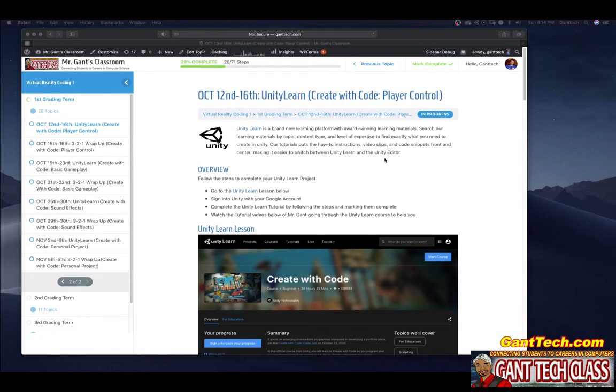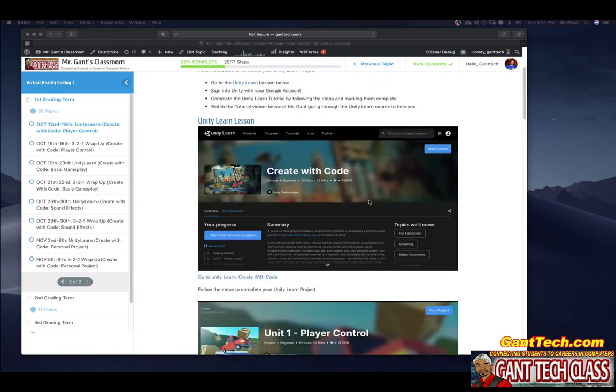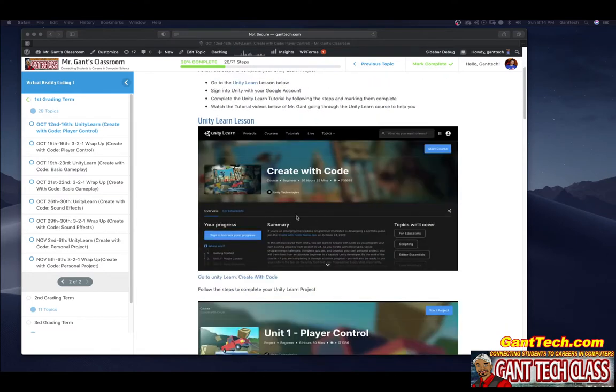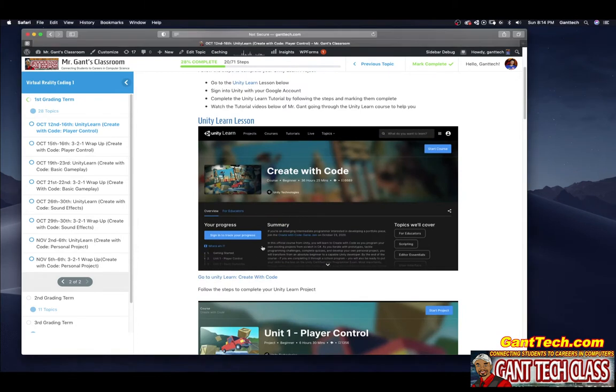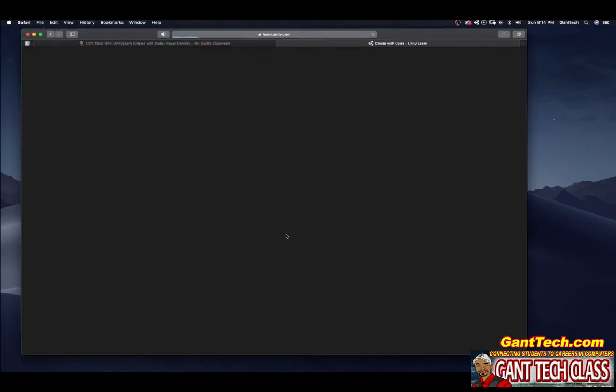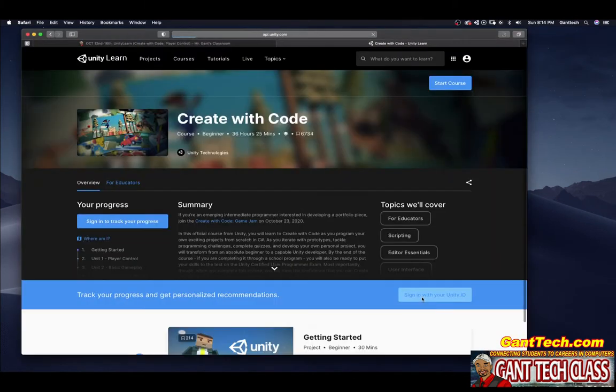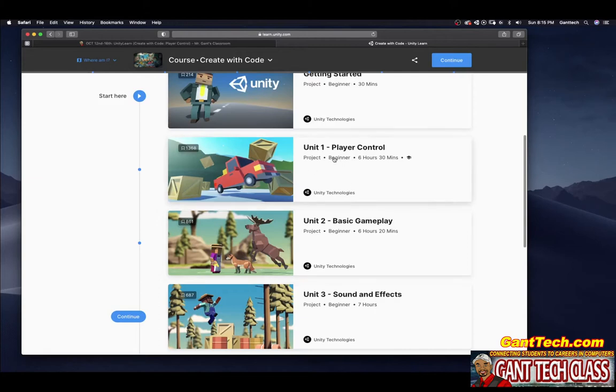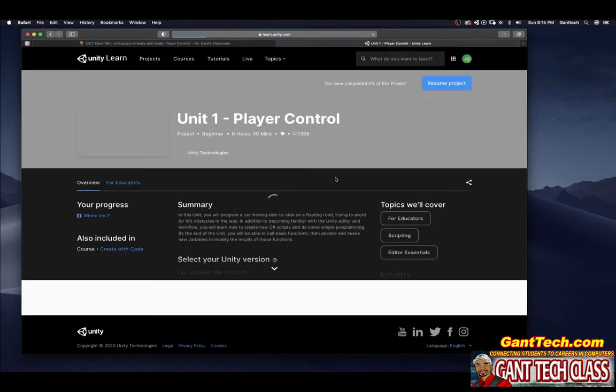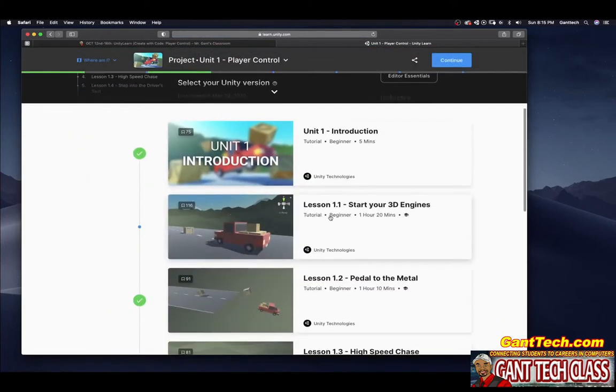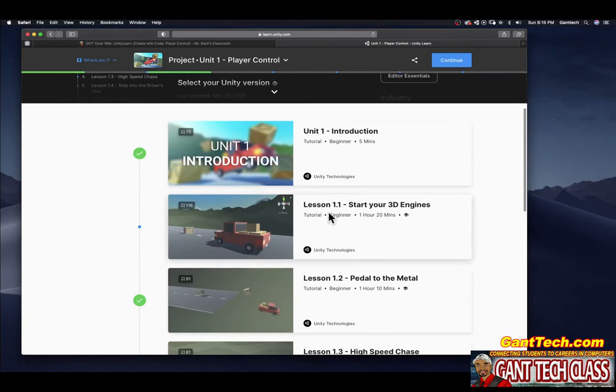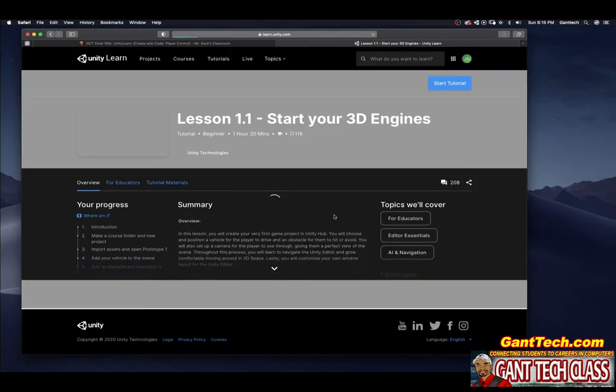In this video, we're going to go over Unity Learn Create With Code Player Control. So let's start by going to Create With Code. I'm going to sign in, and we're going over Player Control, Unit 1. Let's go over Lesson 1.1, Start Your Engines.